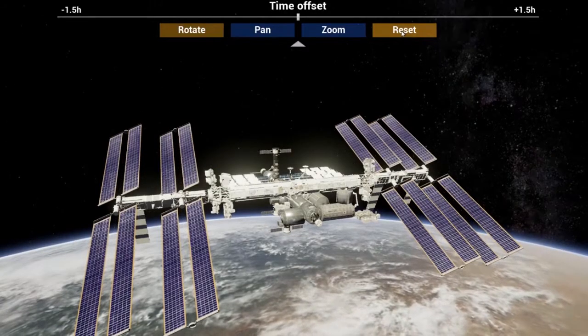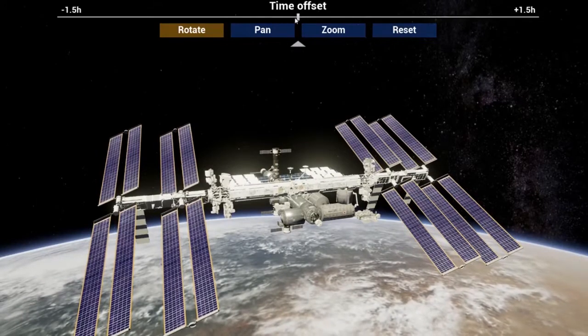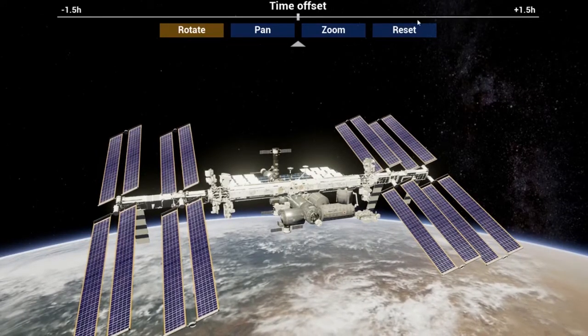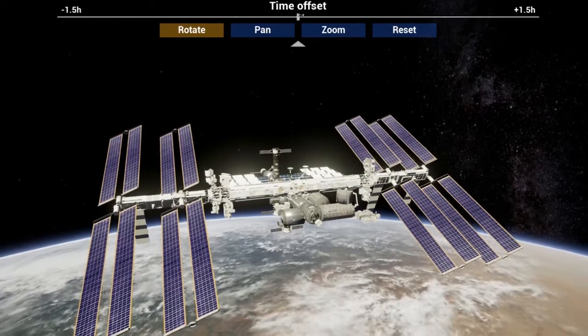To travel in time along the ISS orbit, drag the slider along the Time Offset bar.